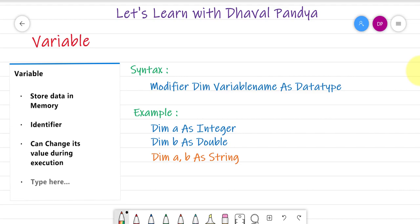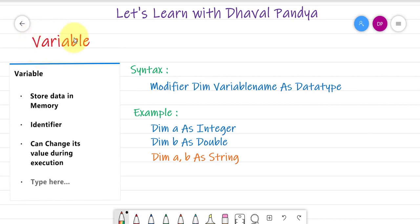There is basically an identifier. If you have an identifier, you will be able to use it. If you have a name, you will be able to use it. This is the identifier.